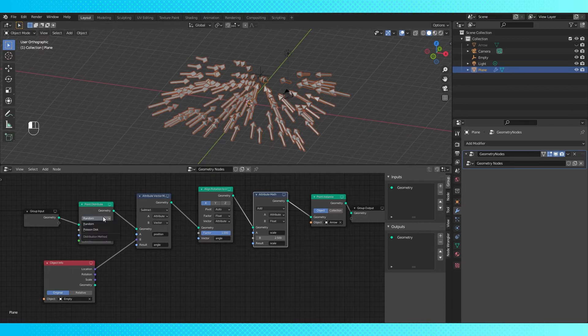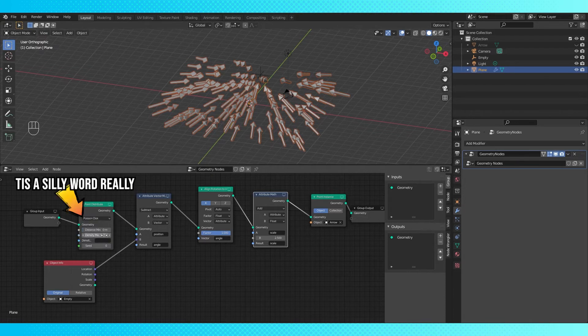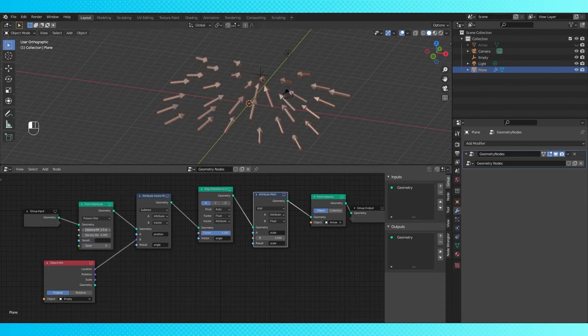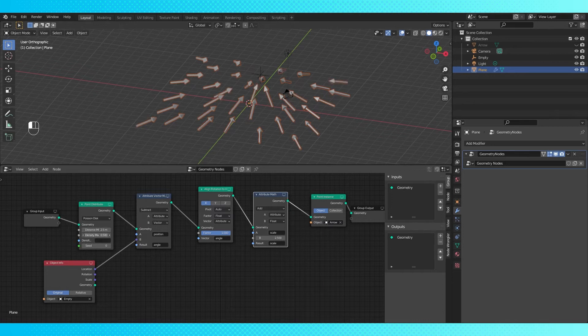If you want more control over your instance density, you can switch to poisson disk and set the minimum distance between each instance and then adjust the density.